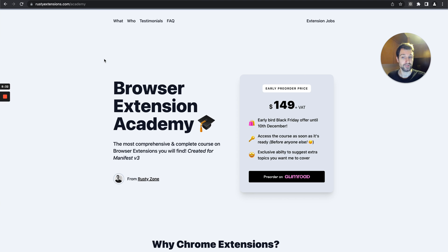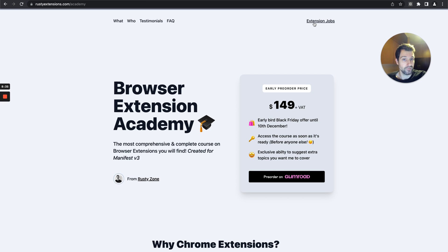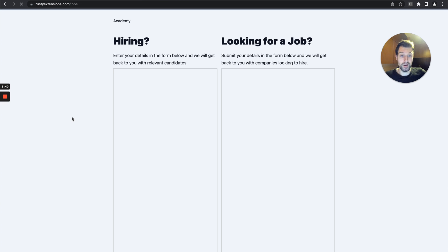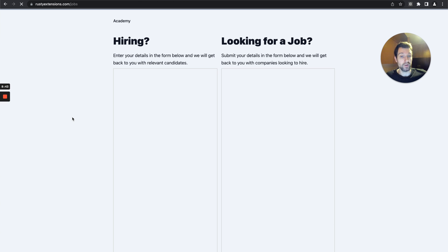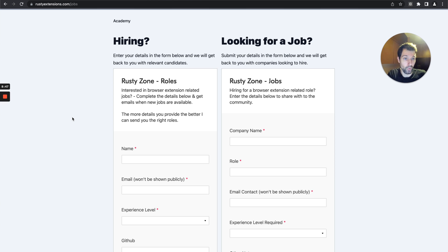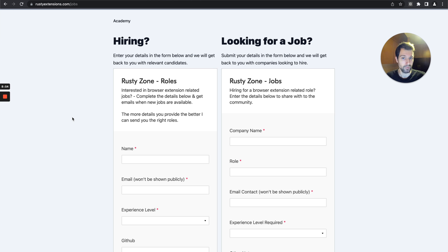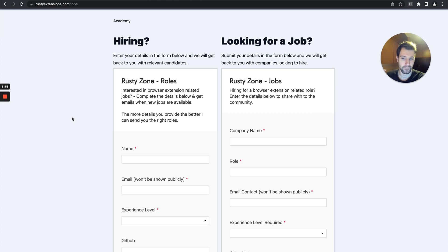The other thing is around extension related jobs. I've had a lot of people message me recently, either people who are companies who are hiring or developers themselves who are interested in extensions and want to work within extensions. What I'm putting together at the moment is I'm collecting information from both sides and then I'll start connecting people based on experience level and how relevant each role is for each candidate and obviously for the companies hiring as well.